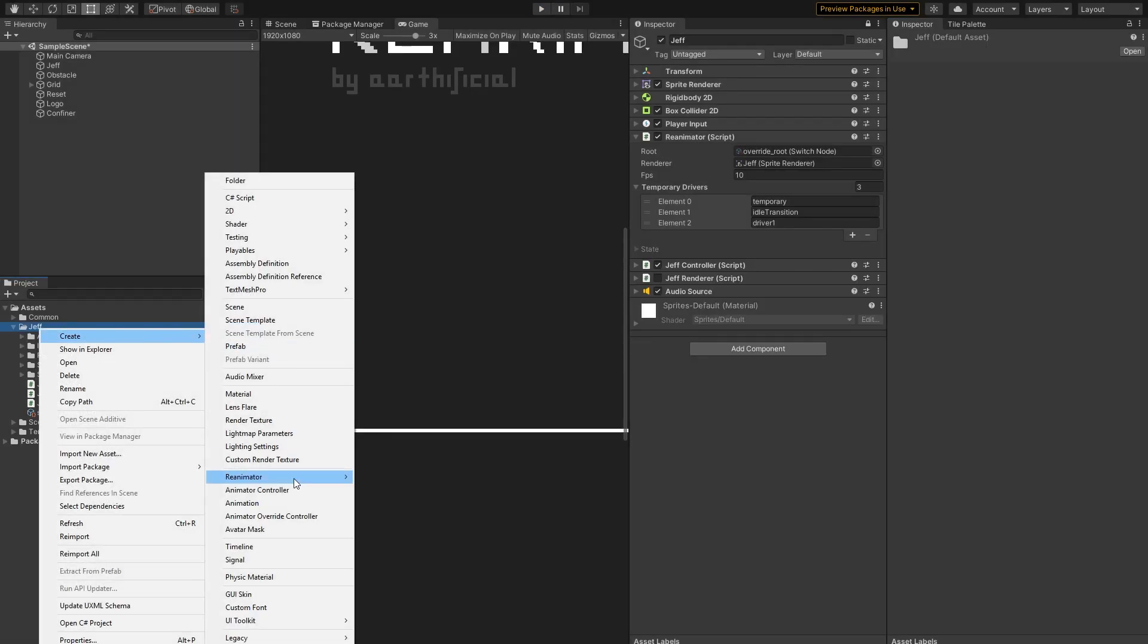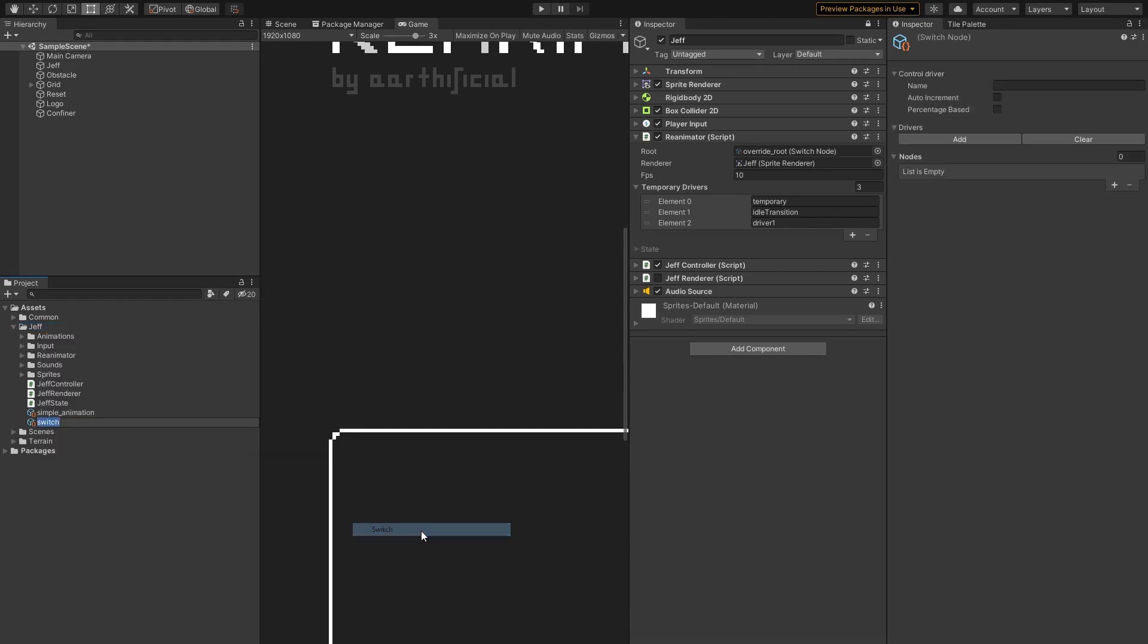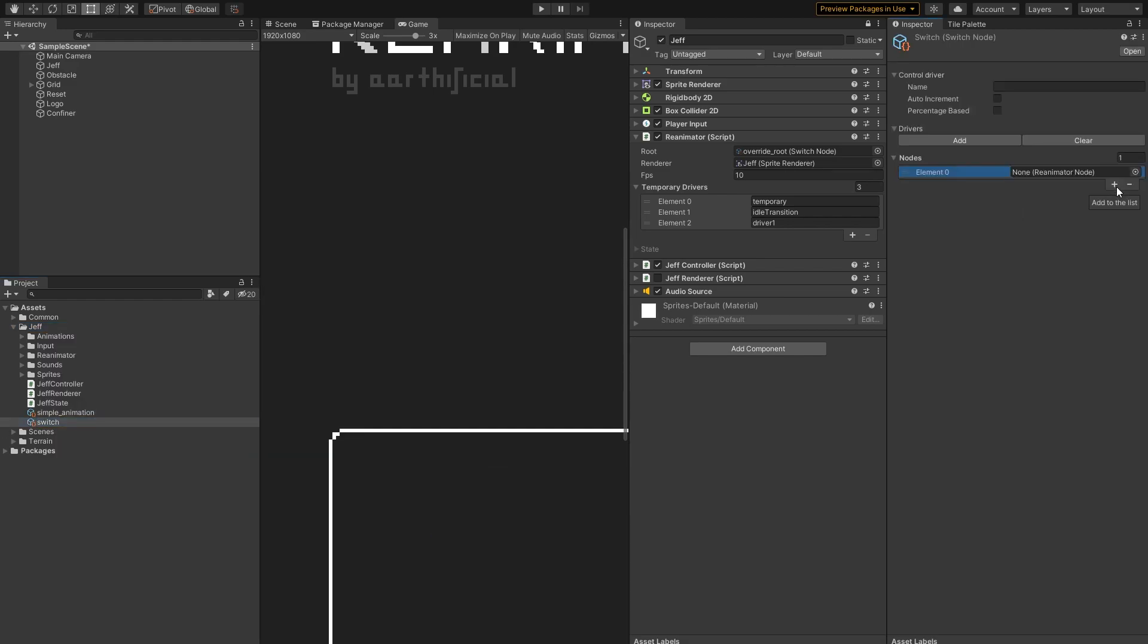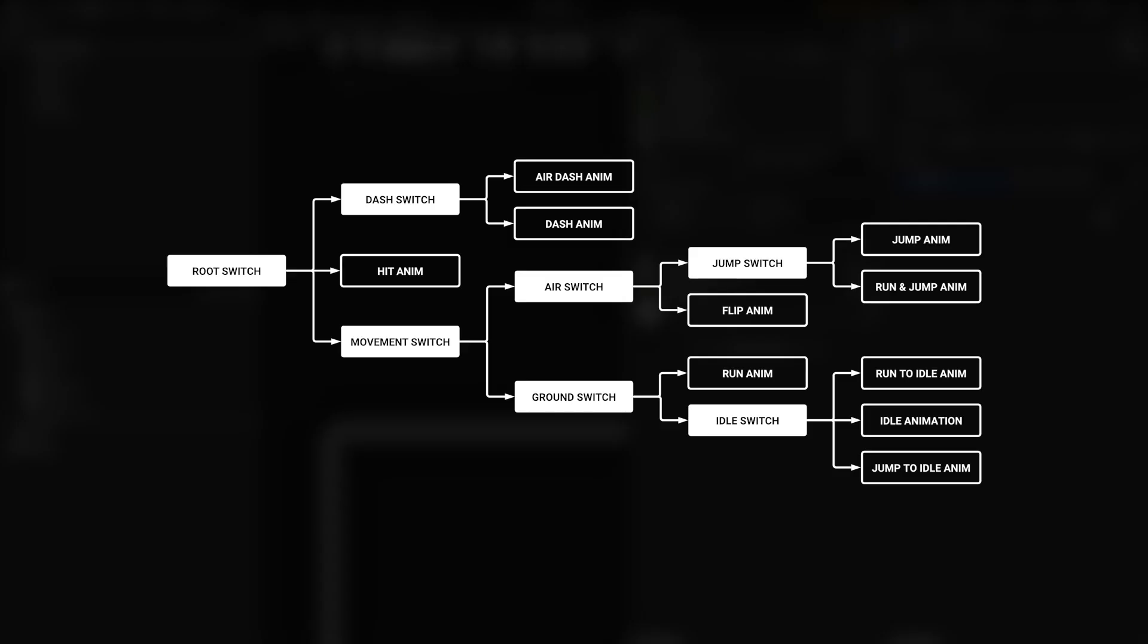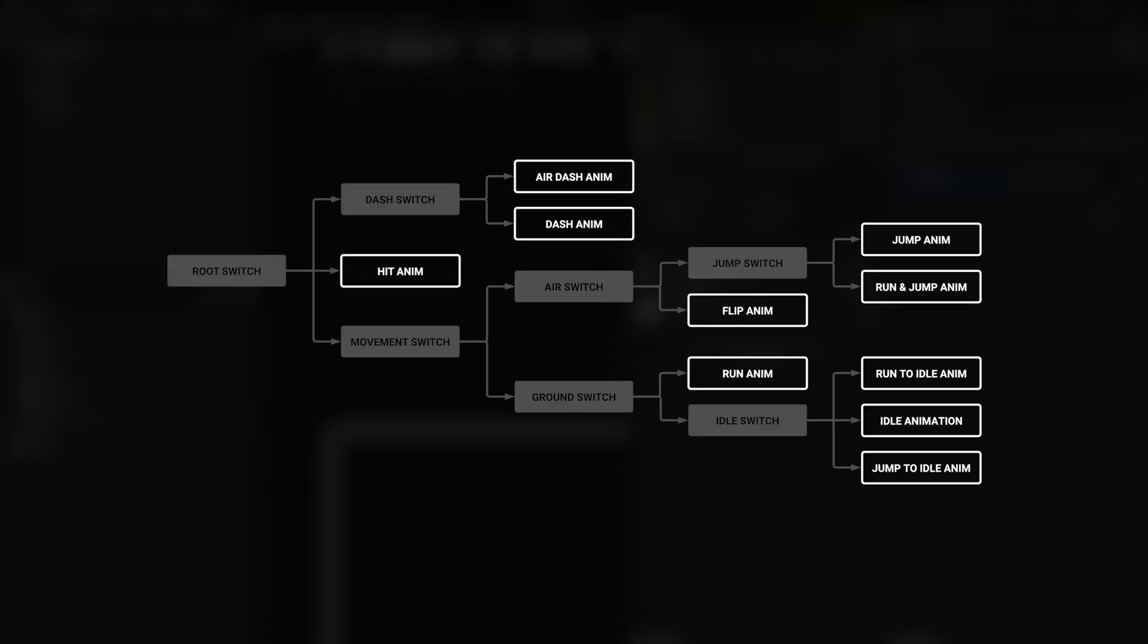Moving on, another type of node is a switch. It works similarly to an animation node, but instead of cells, it chooses between a set of other nodes. So in our tree, these are the middle nodes, while animations are the leaves.